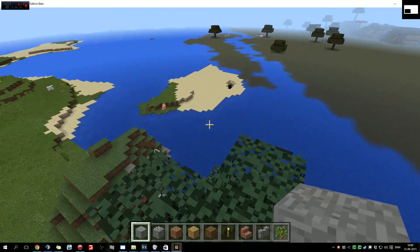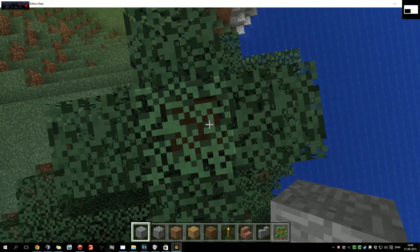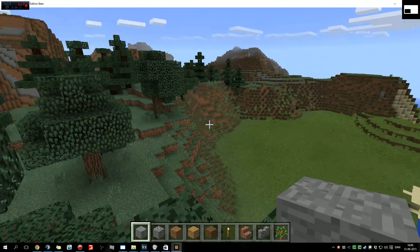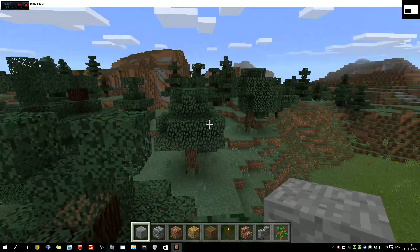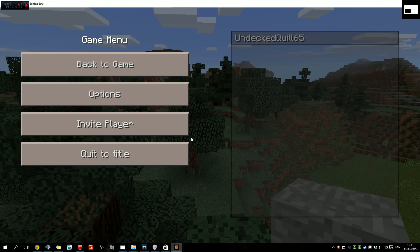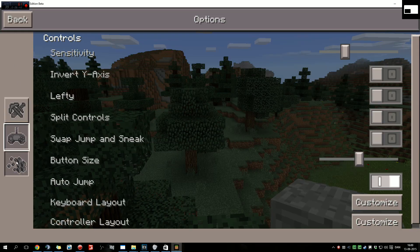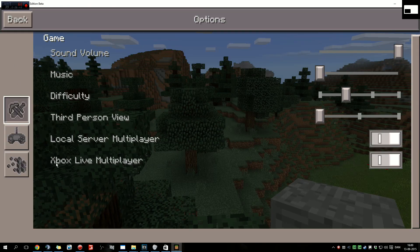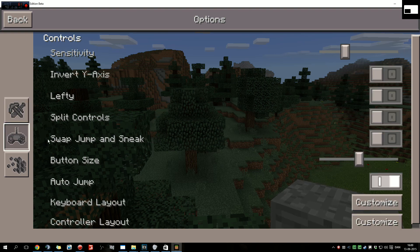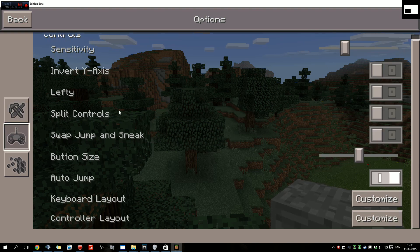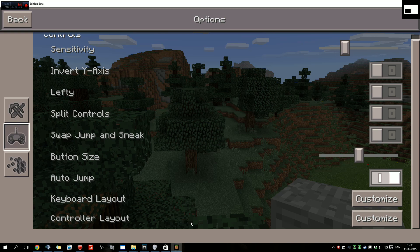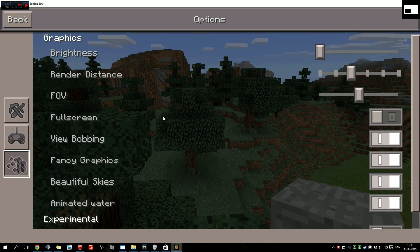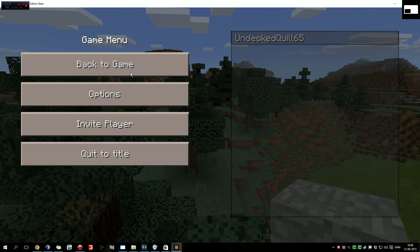So here we are, and thank you for watching. Enjoy your free copy of Microsoft's own Minecraft version, Windows 10 Edition Beta. Thank you all for watching and see you again next time. Bye!